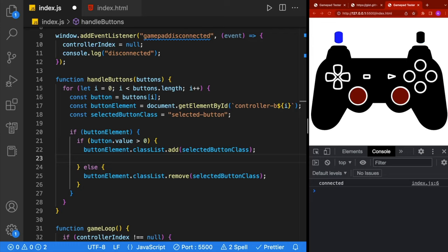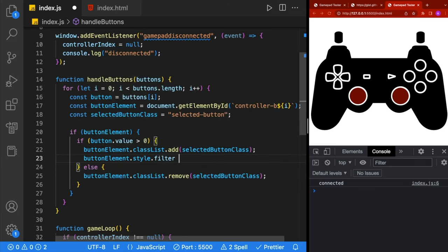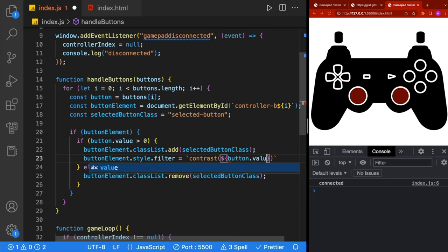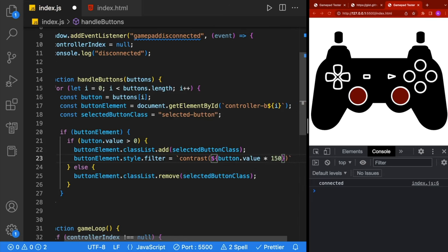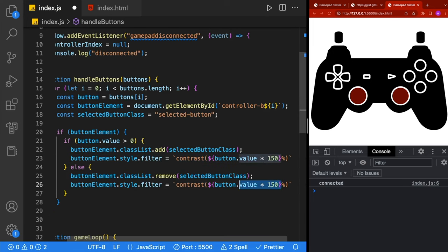Let's implement pressure-sensitive buttons. Our triggers are pressure-sensitive — when you push them lightly I want a light color, and the more I press it the brighter it goes. Inside our if statement, we're going to take our buttonElement and use a style filter called contrast. Inside the contrast parentheses, using string interpolation, we'll use button.value times 150 followed by a percent sign. Then we copy that line to the else statement, remove the string interpolation, and just change it to 100.